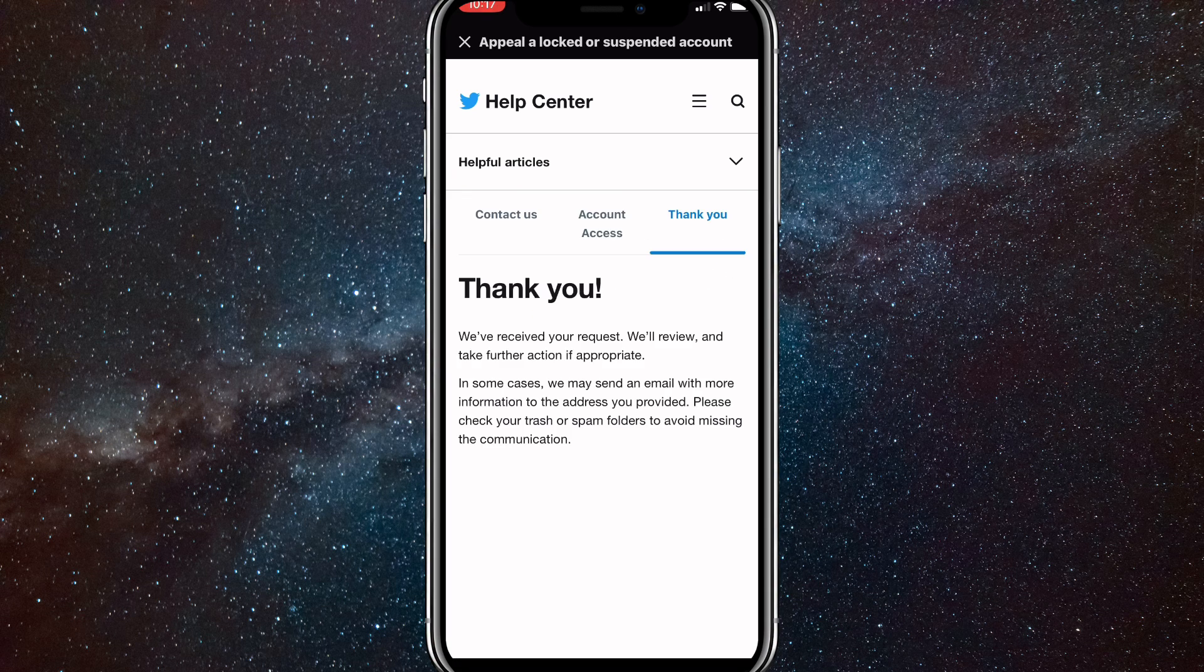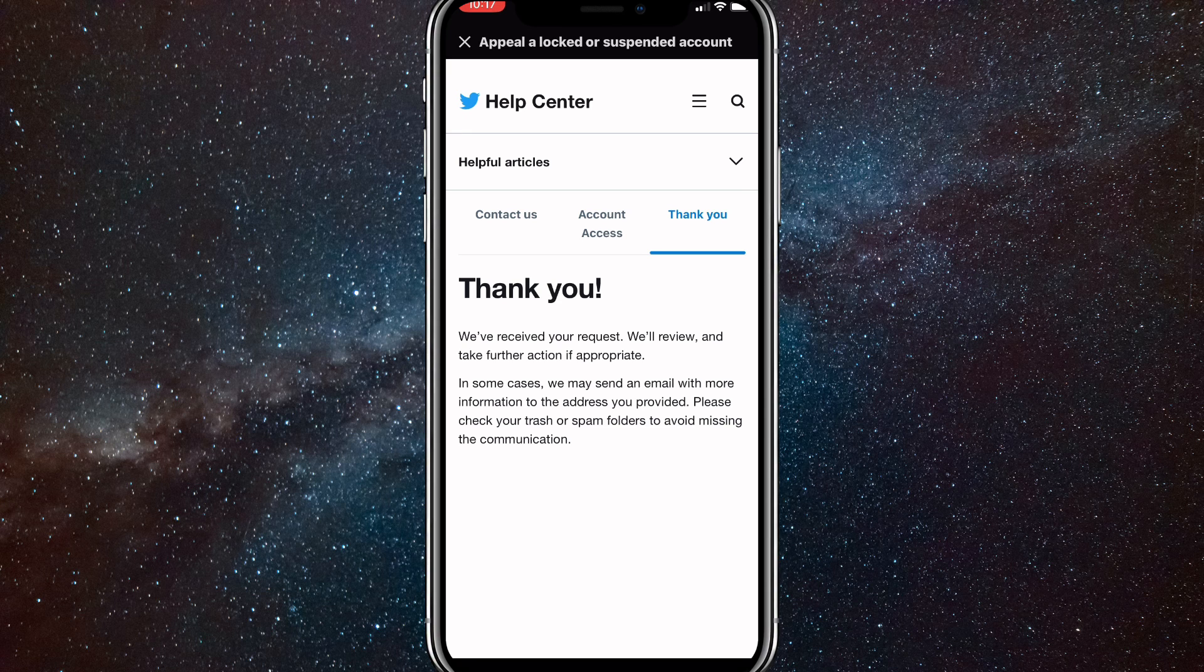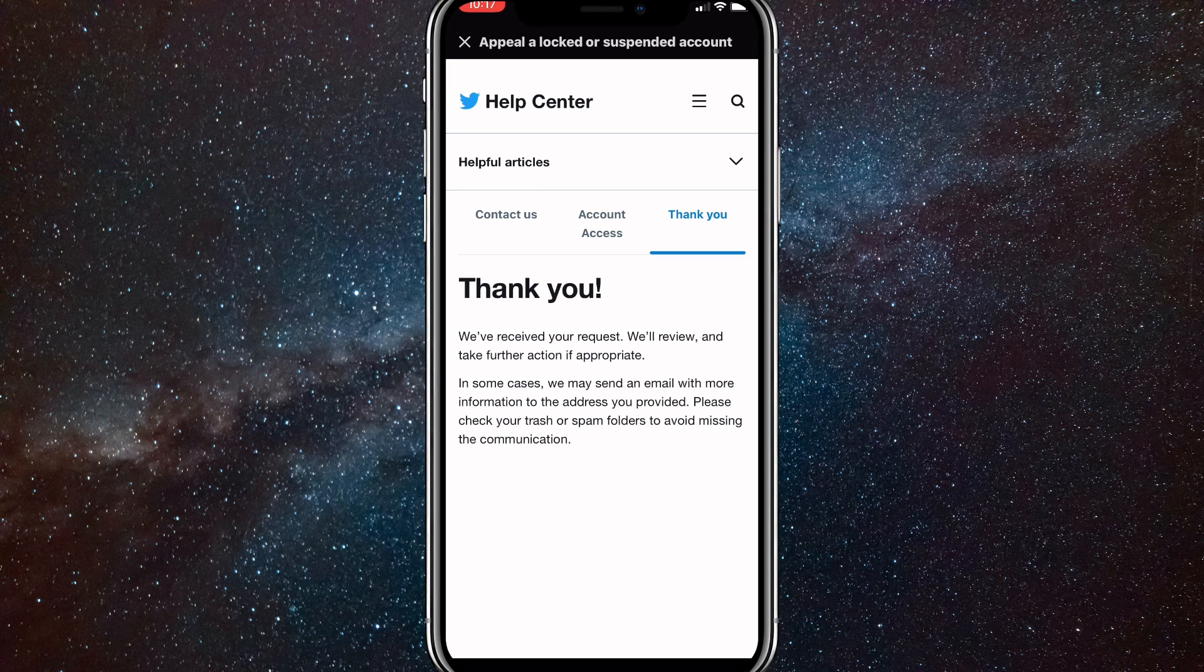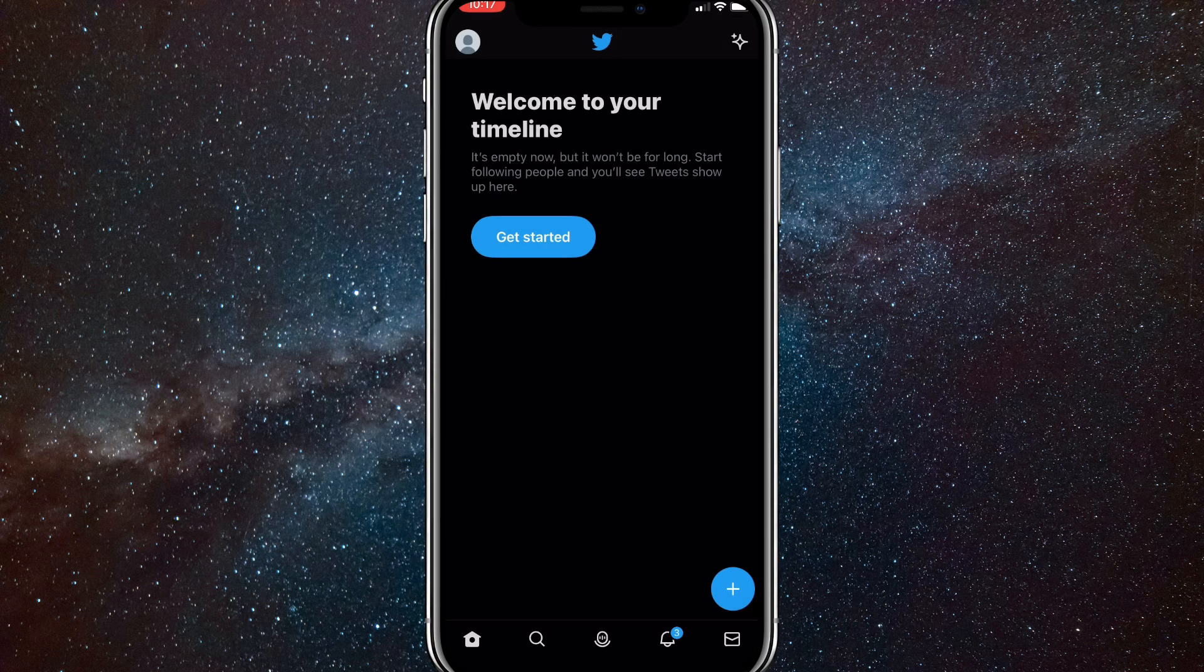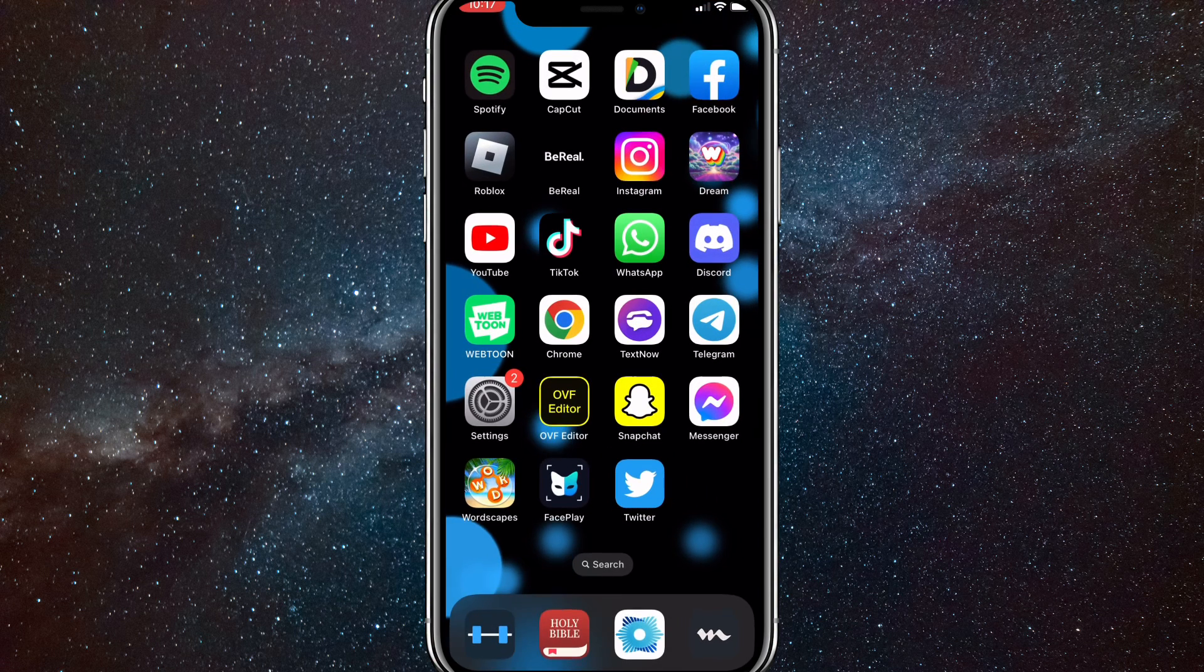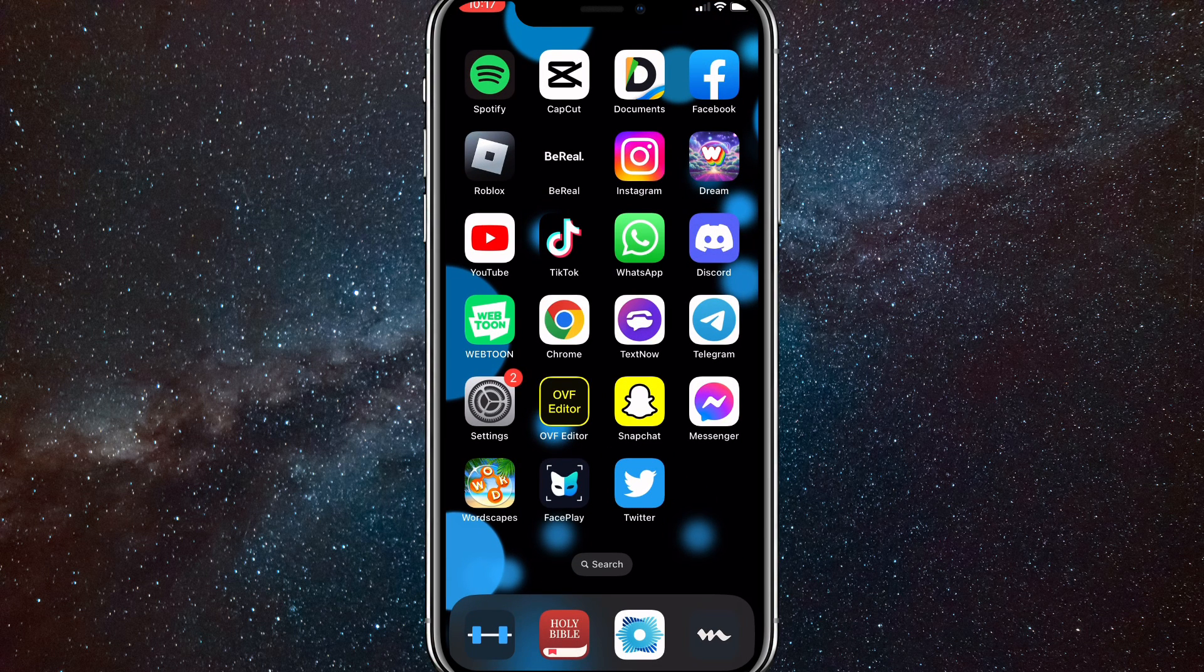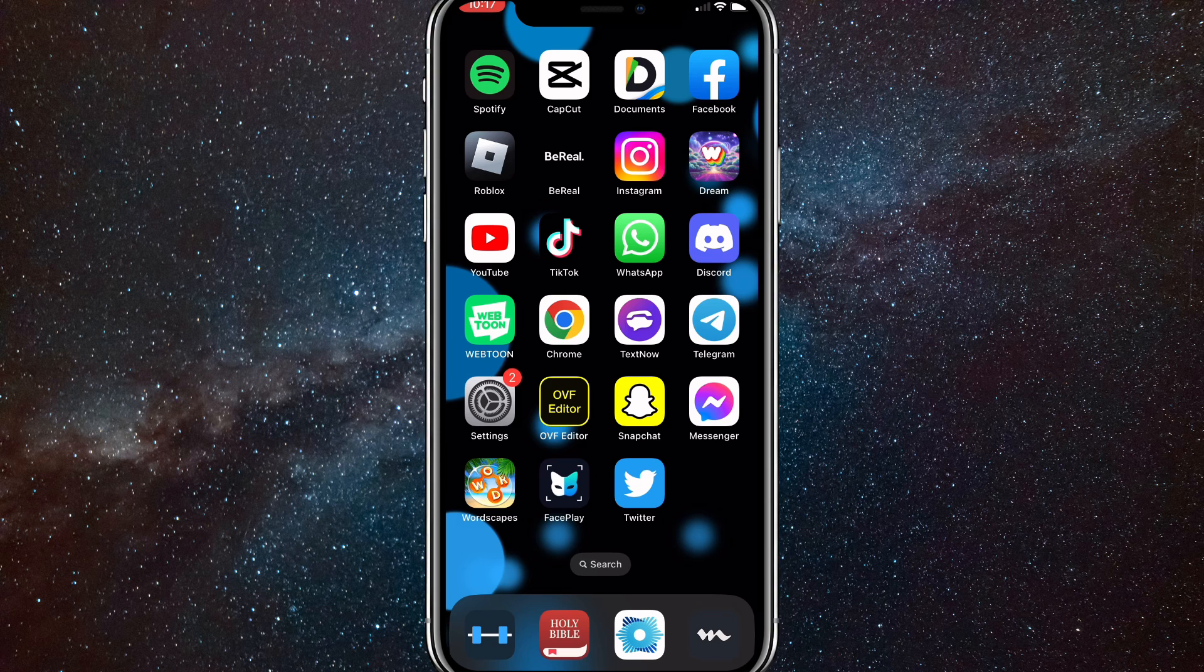So if you really haven't done anything and they just randomly locked your account, then this will unlock your account or unsuspend your account. However, if you were banned because you were saying some racist things or something like that, then you probably won't be able to get your account unsuspended. However, if you are innocent, then they will unsuspend your account and they'll send you an email saying they have unsuspended your account.